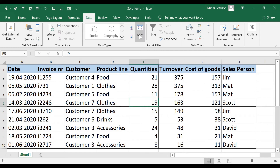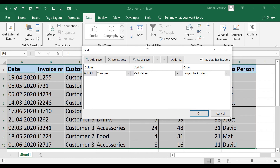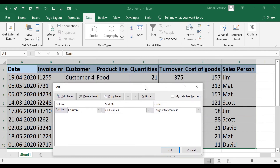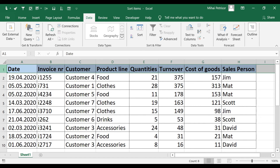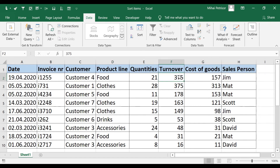Another important thing in the Sort menu is the option to check 'My data has headers.' In our case we have column headers — date, invoice, product line — so Excel knows the column names. But there are cases when we don't have this type of headline and instead have values directly in the columns.